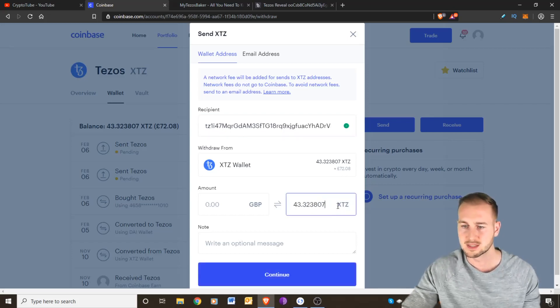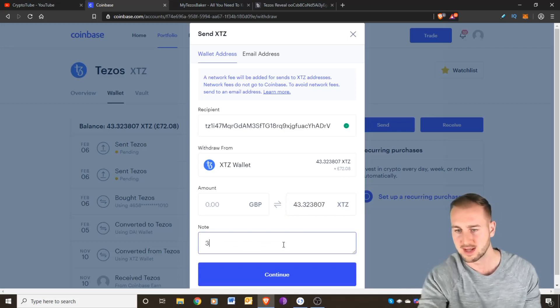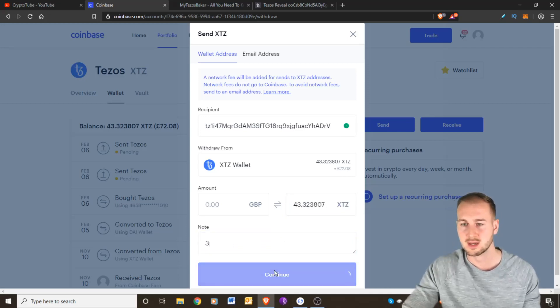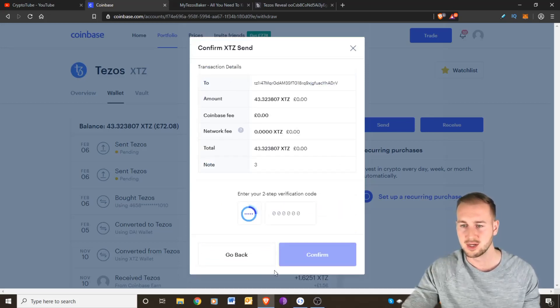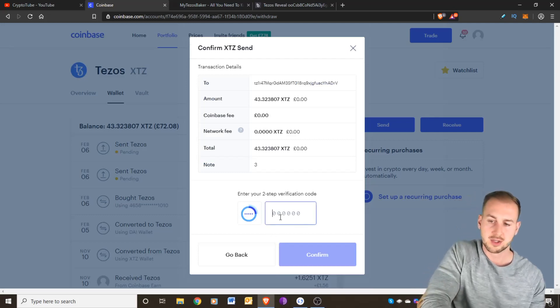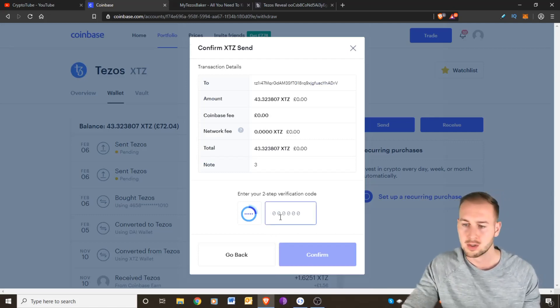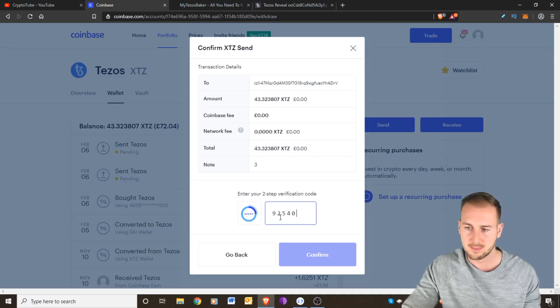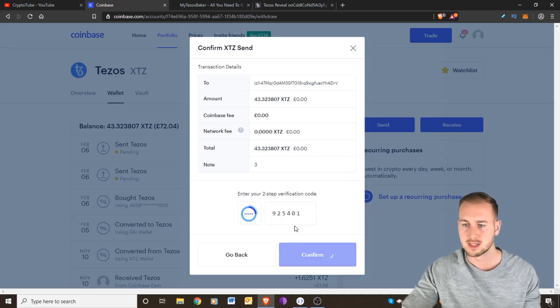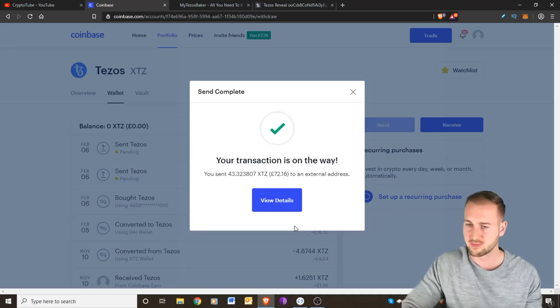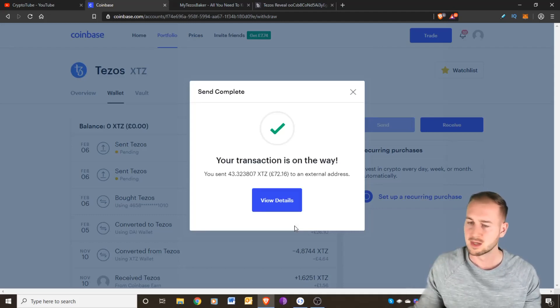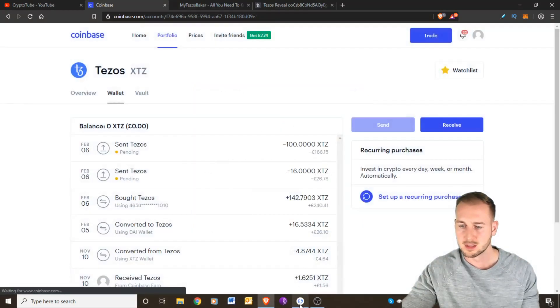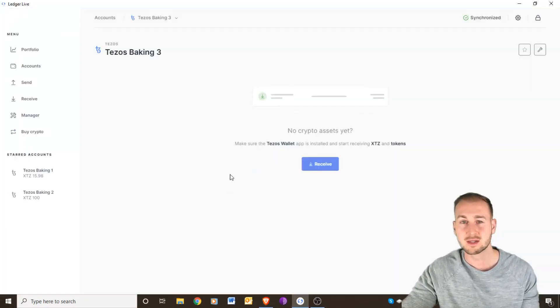Send max. So I've got 43 left and that was for account three to just leave a note. Continue, and then it will ask me to enter my 2FA which is as follows. Continue and then that will send the transaction. So roughly 43 Tezos going over to the device.